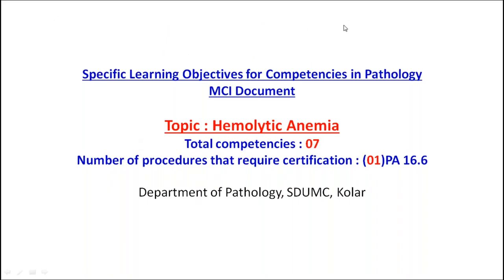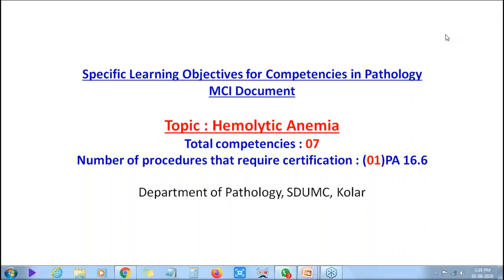Good afternoon everyone. Dr. Prasad will present the SLOs on hemolytic anemia. He is not prepared for aplastic anemia and will cover it with other topics. There are a total of seven competencies in hemolytic anemias.